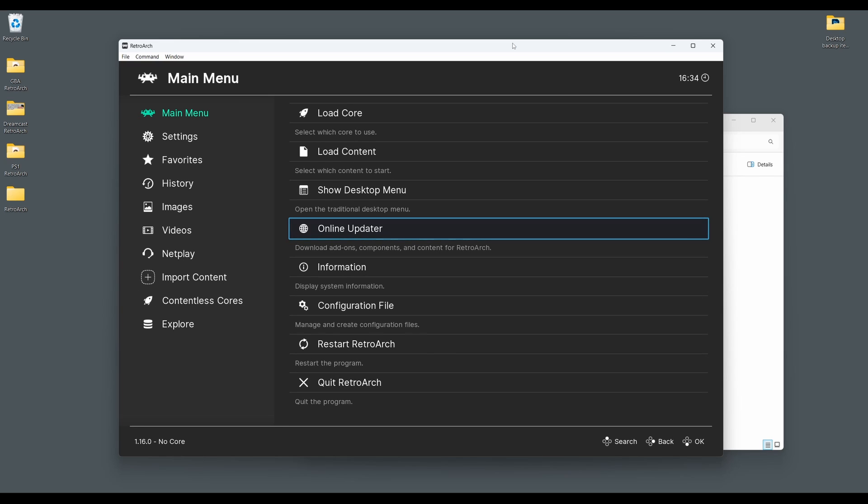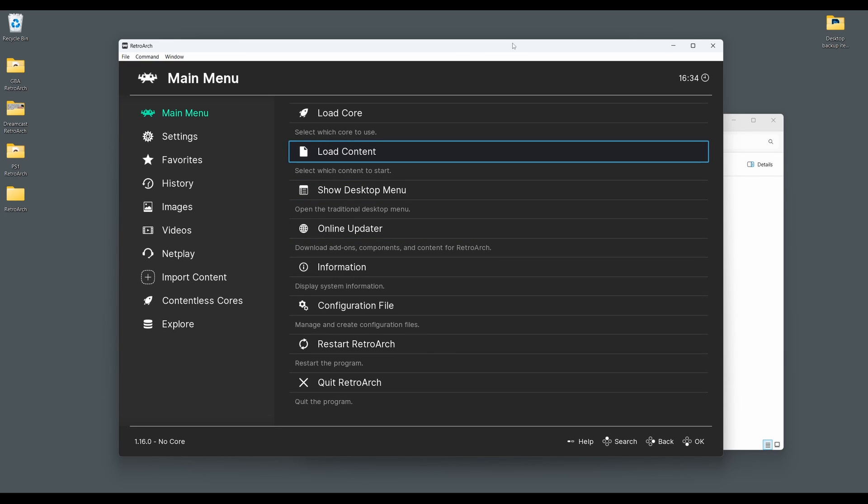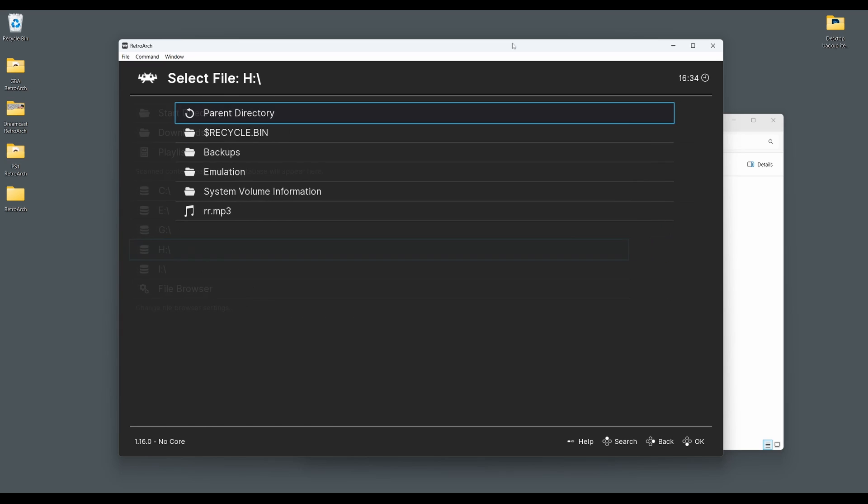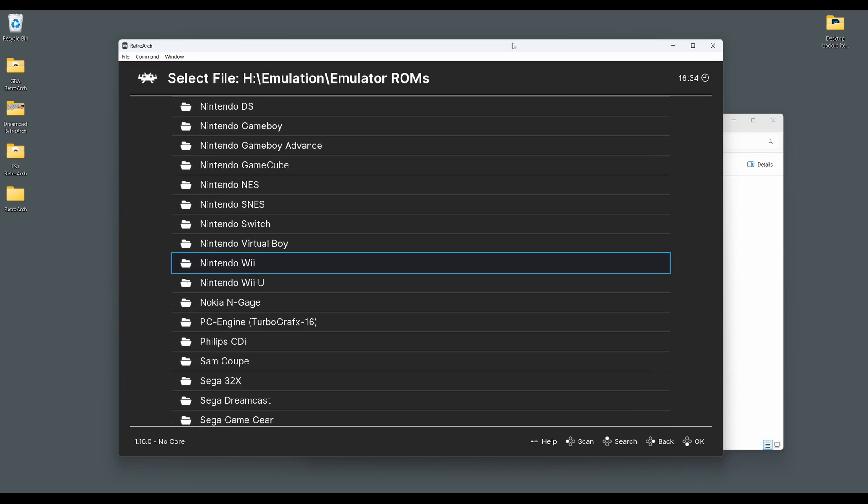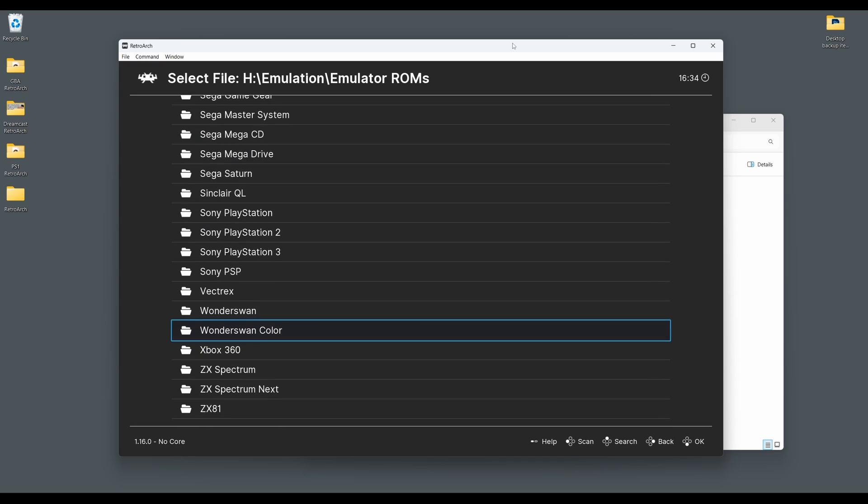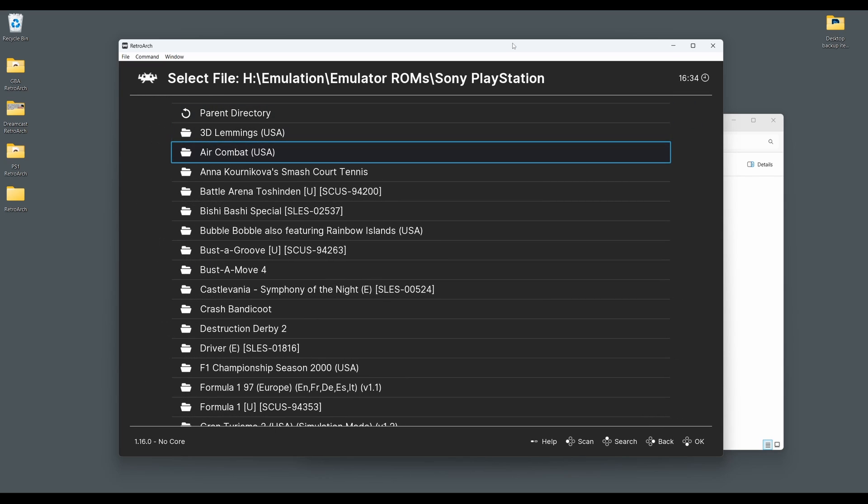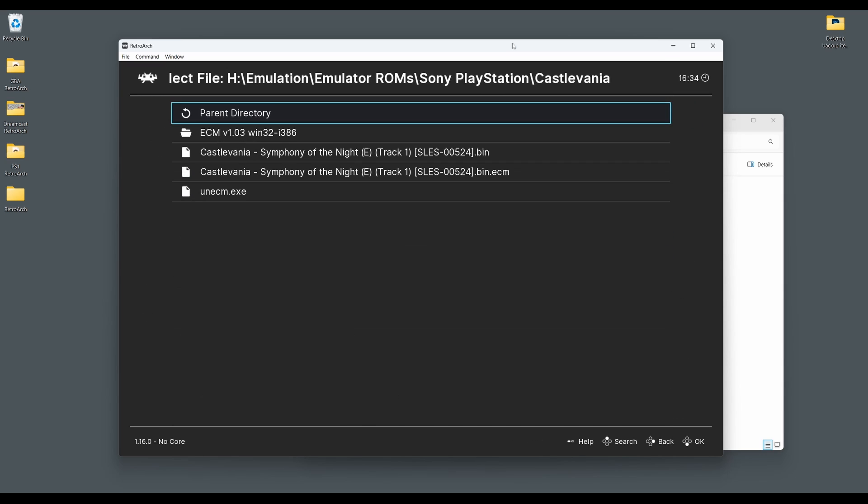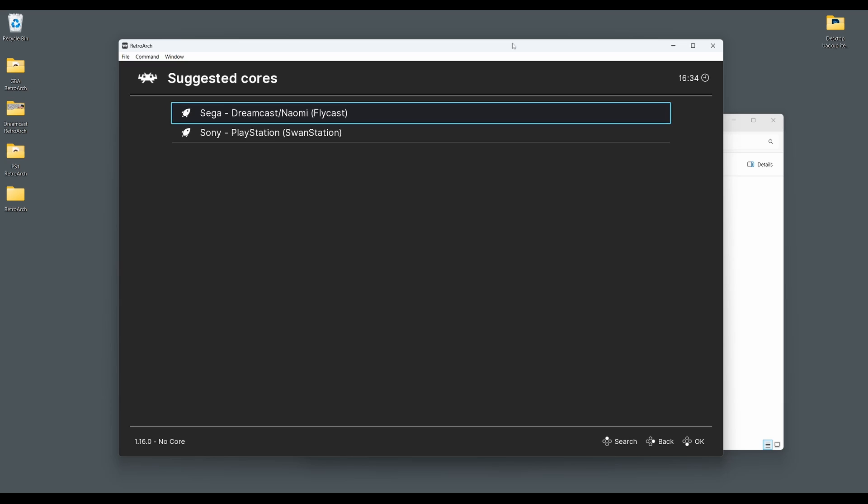We're now ready to boot up your first PS1 game with RetroArch and SwanStation. Go back to the main menu in RetroArch and select load content. Then navigate to where you have your PlayStation game stored. Then select the game disc image you wish to load. SwanStation will now kick into life and the game will boot.